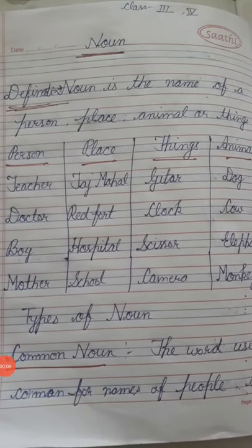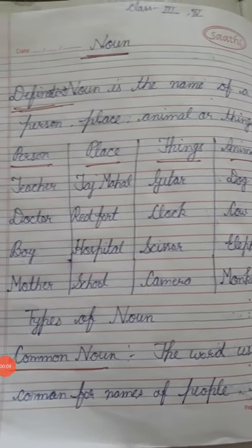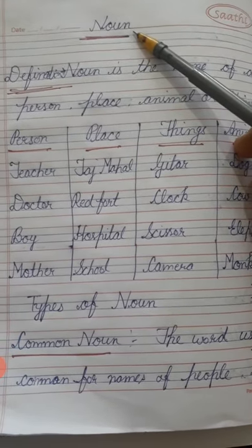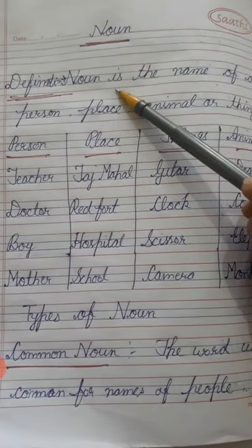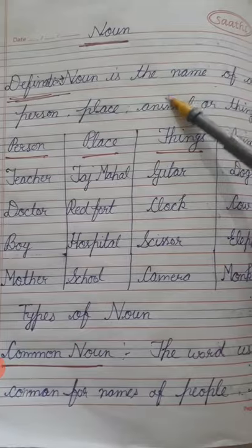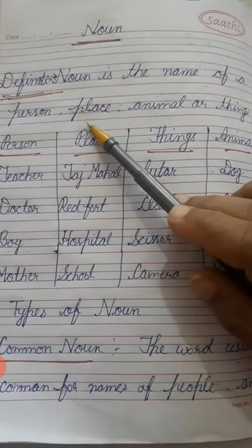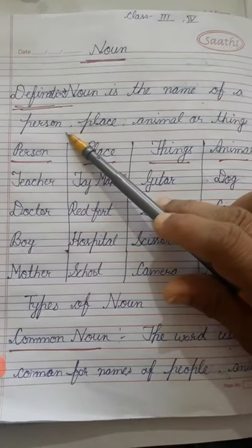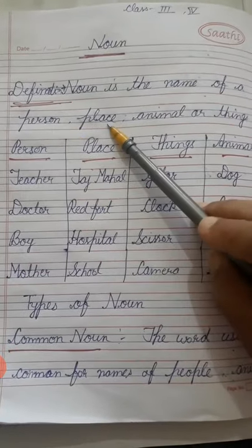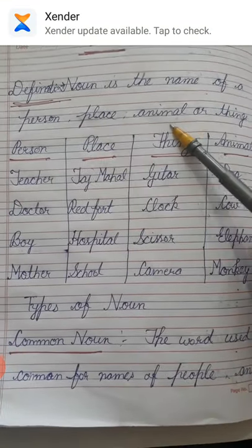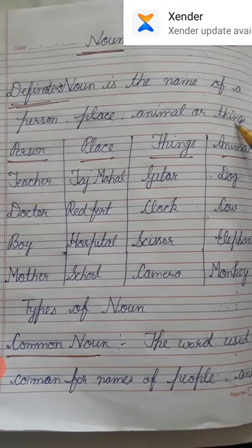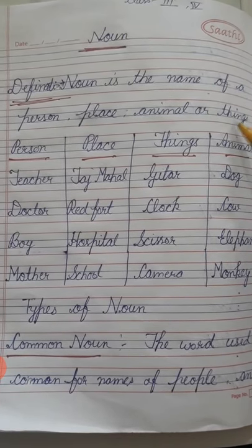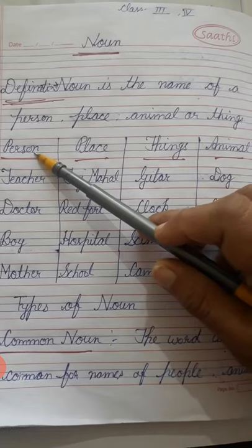Hello students, today we are going to read Noun. Noun is the name of a person, place, animal, or things. Person व्यक्ति, place जगा का नाम, animals जानवर, और things वस्तु चीजों के नाम। अब इसको आगे example के तरह समझते हैं।